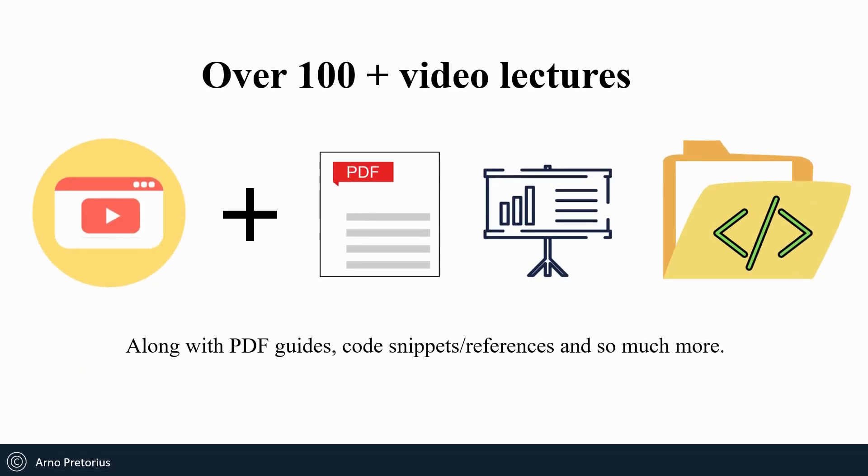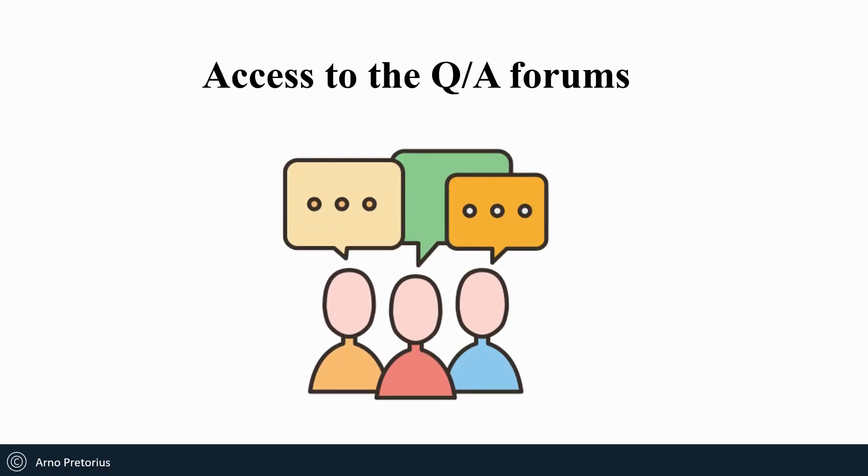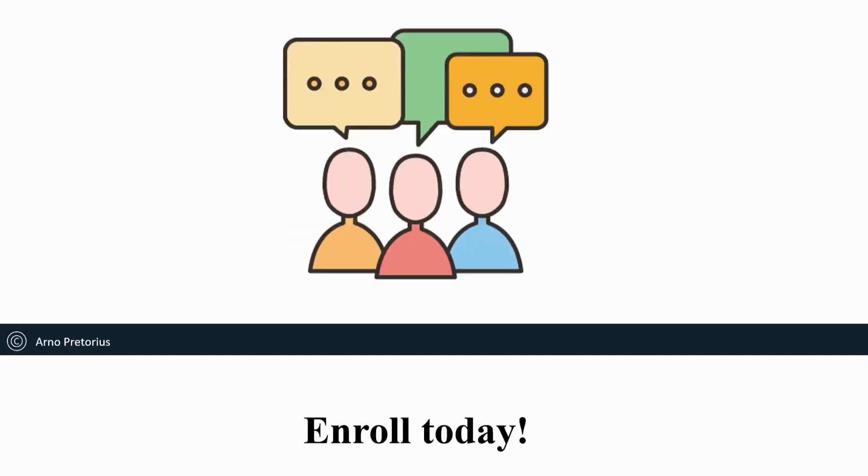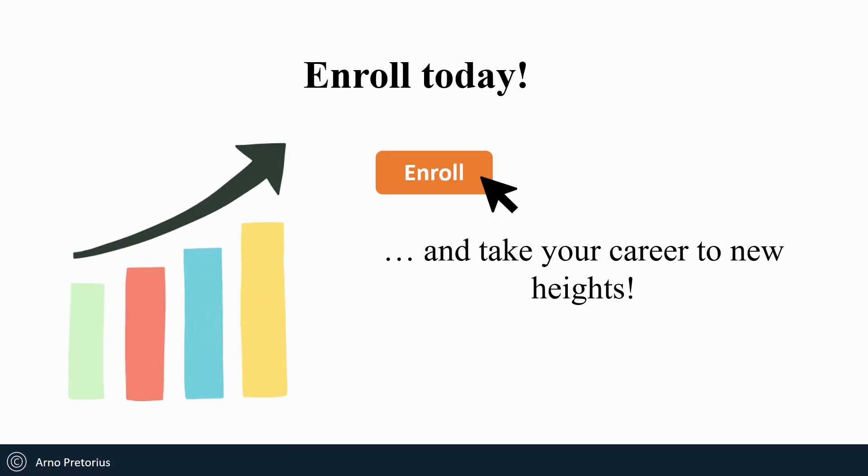This course has over 100 plus video lectures along with PDF guides, code snippets, references, and so much more. You'll also have access to the Q&A forums where you can ask either myself or students for help. So enroll today and let's take your career to new heights. Thank you and I hope to see you in this course.